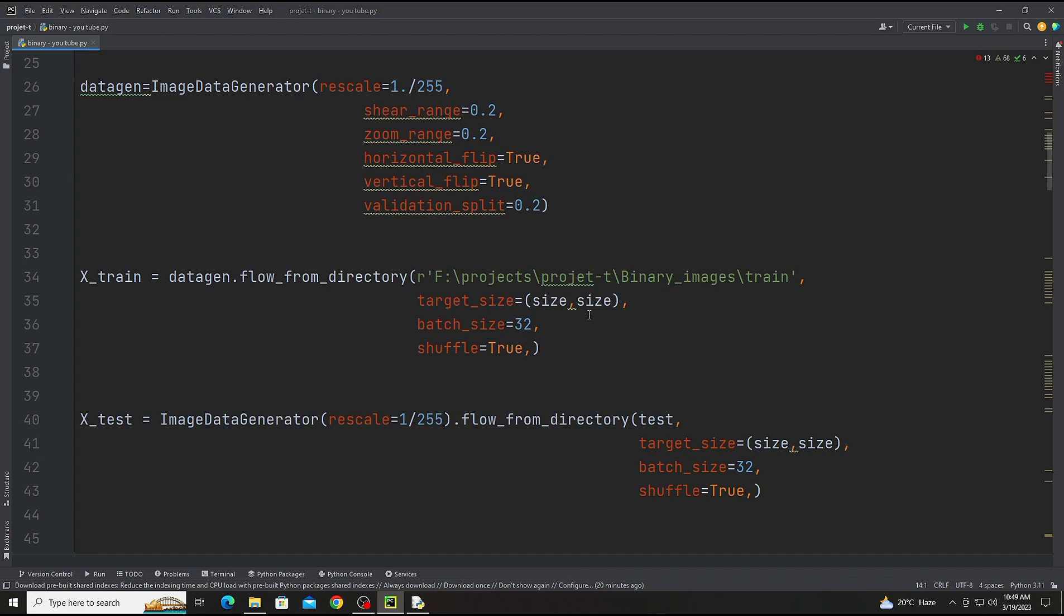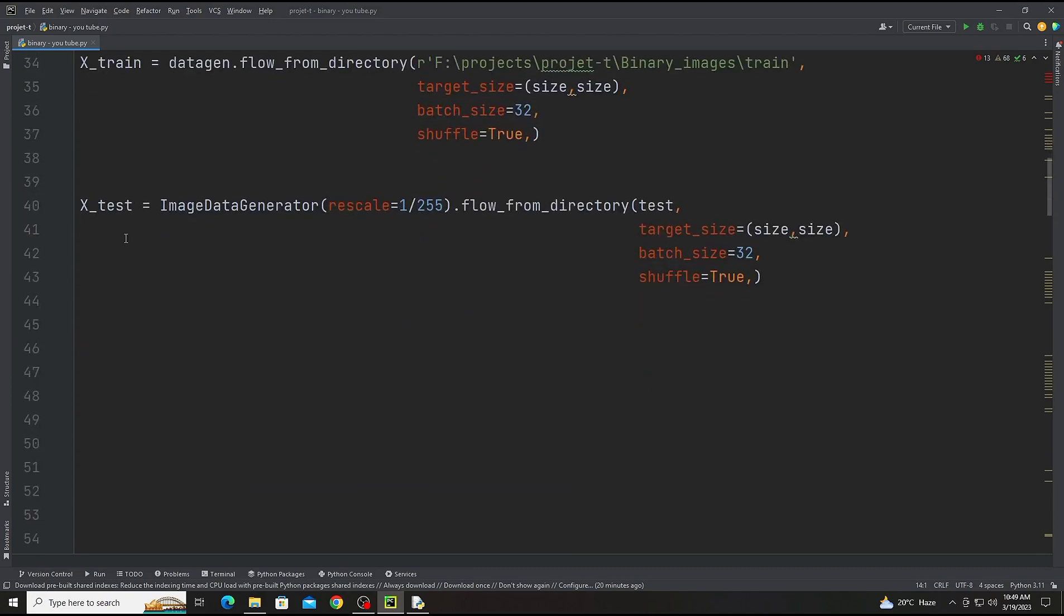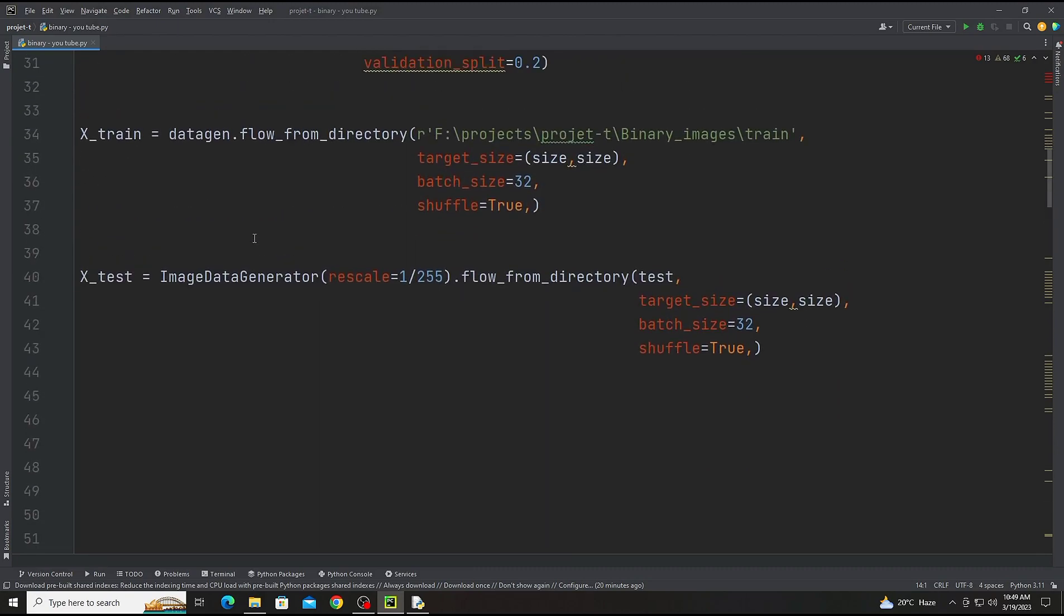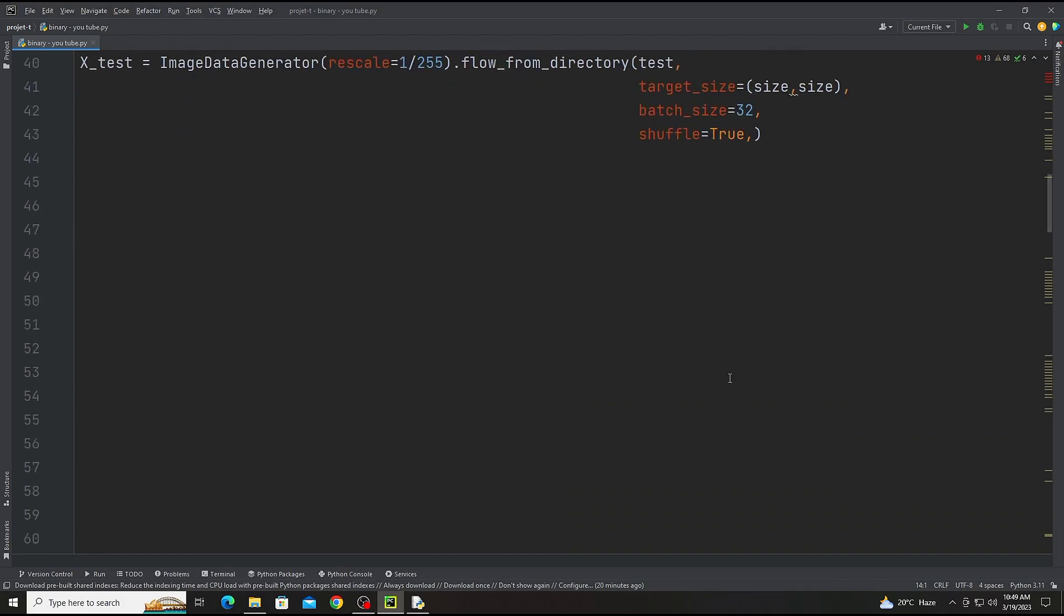There will be target size, batch size we are selecting 32 and shuffle true. Now there is the test size. We are only adding ImageDataGenerator, not the data gen, because it is only for testing.